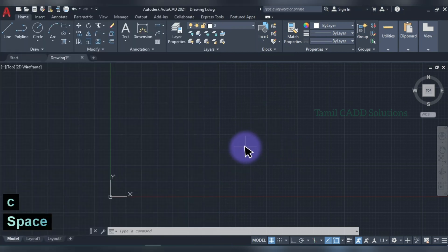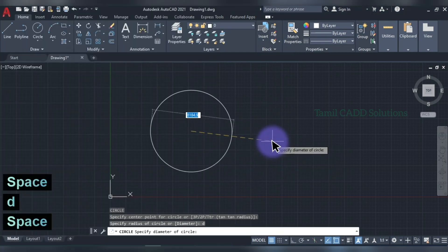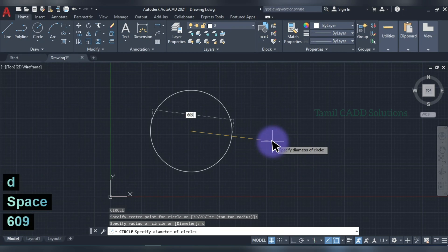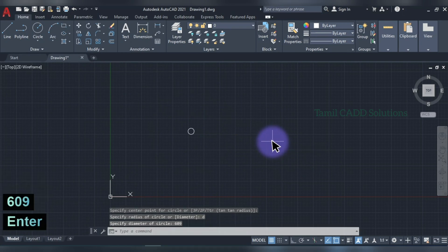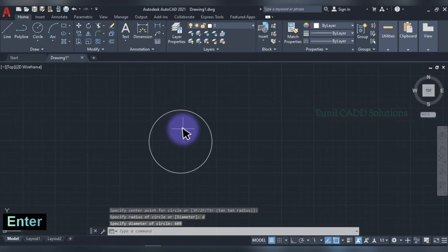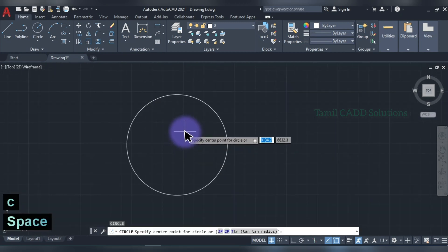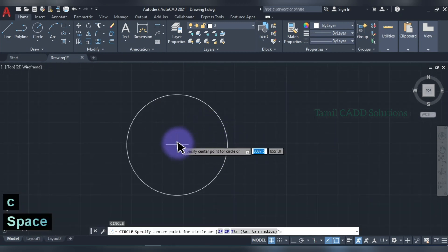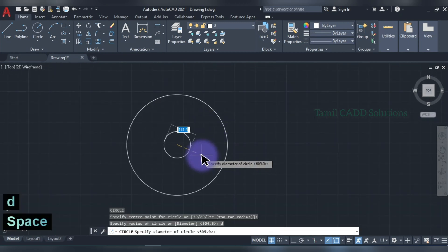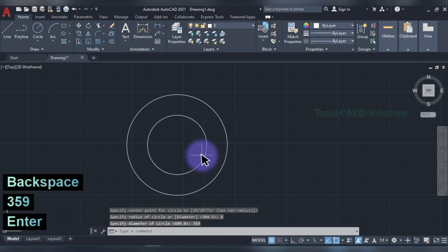C, Enter. D, Enter. Diameter is 60 — this is the outer circle. Outer circle is drawn. F, Enter. First, inner circle is drawn. Then D, Enter. Enter.